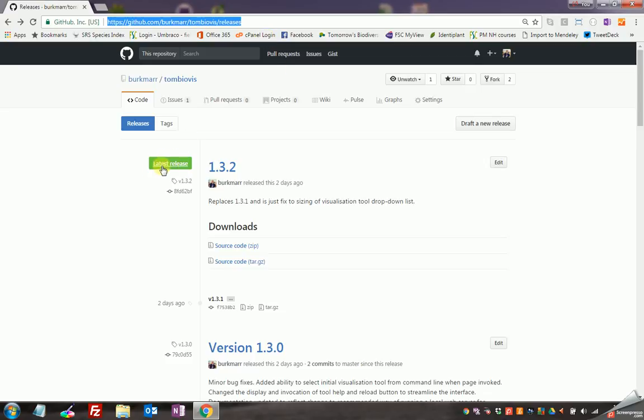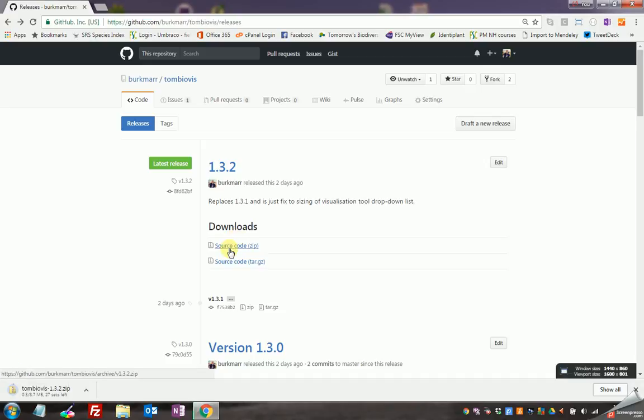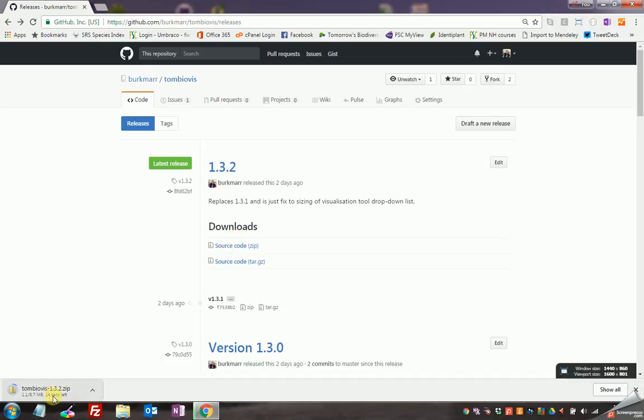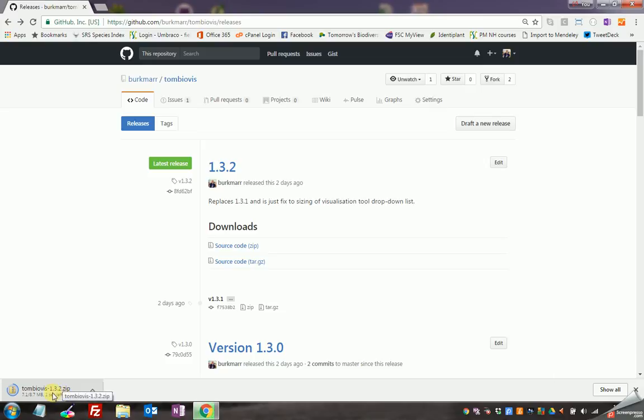Look for this little green label here which marks the latest release, whatever that latest release is, download the source code zip file. I'm using Chrome so it's coming on the bar down here, it's about 8 meg so with a good internet connection just takes a few seconds.